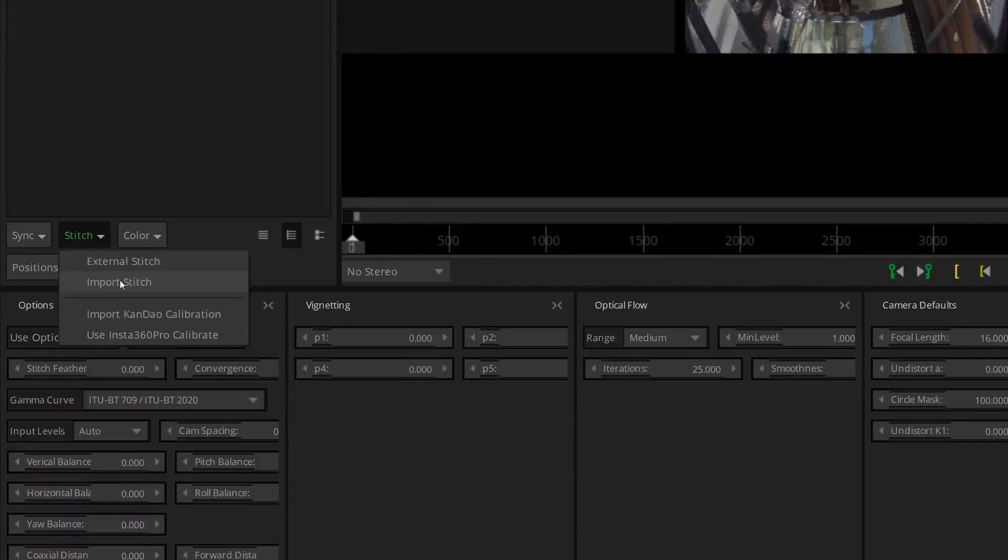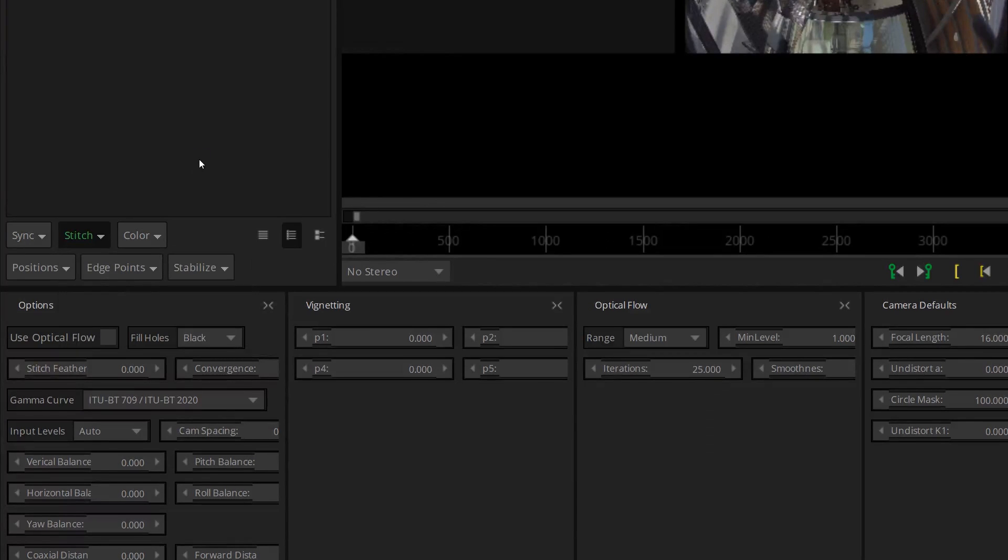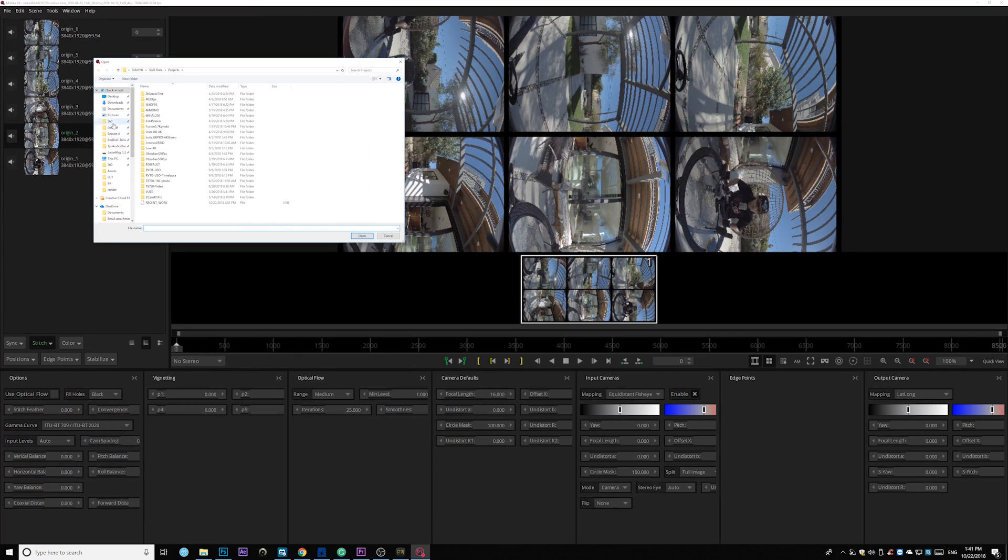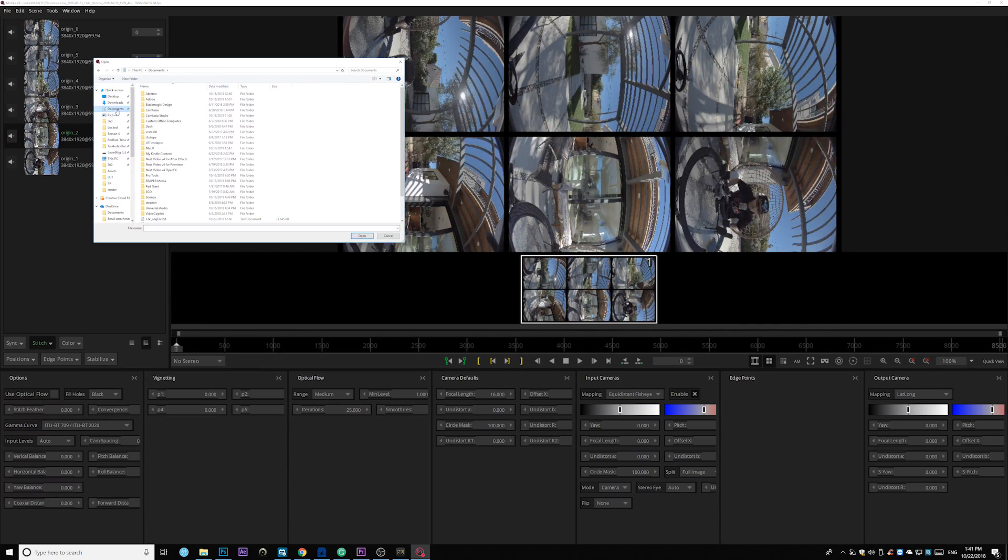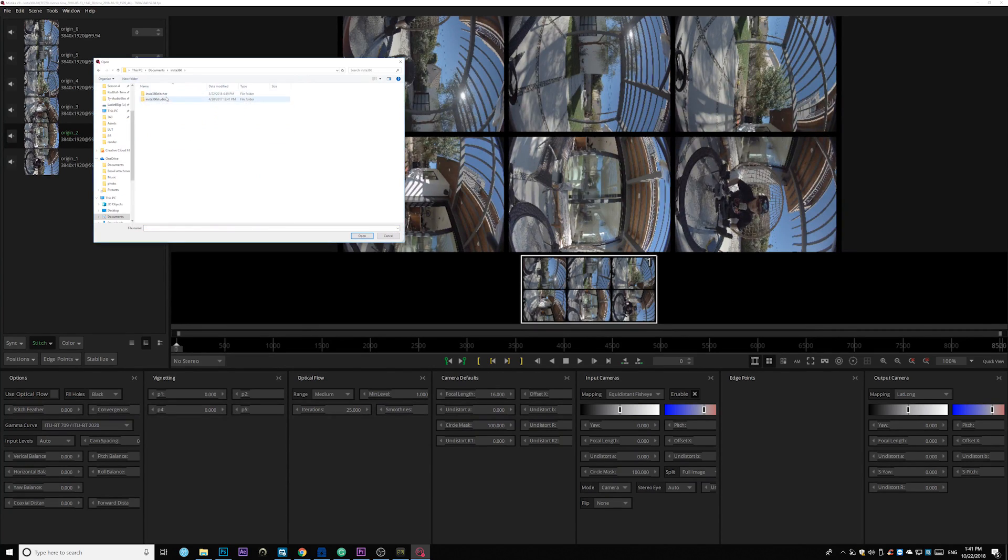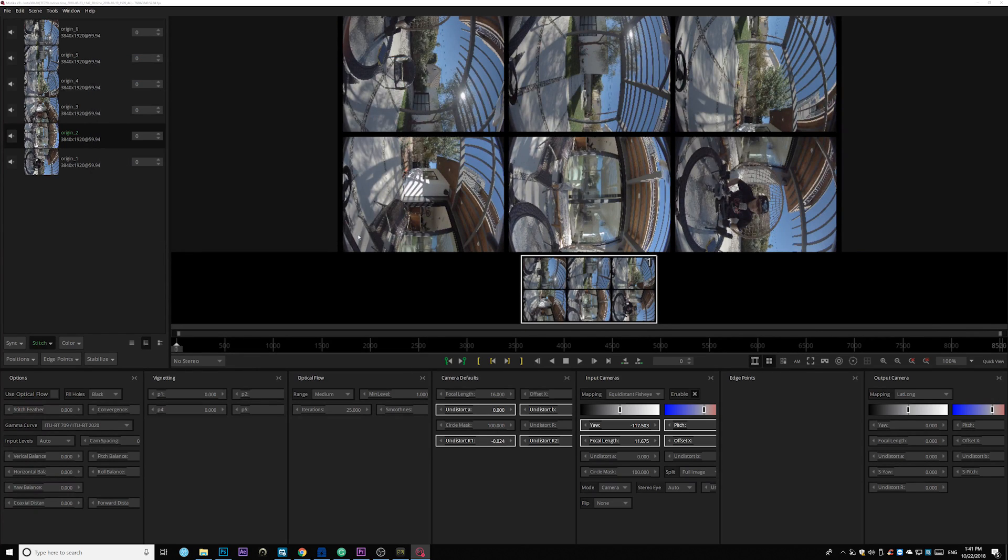And then right here under stitch. Go ahead and import stitch. Go look for the file generated by the Insta360 Stitcher. Under documents. Again Insta360 Stitcher. Lock. This file. Go ahead. Open that.